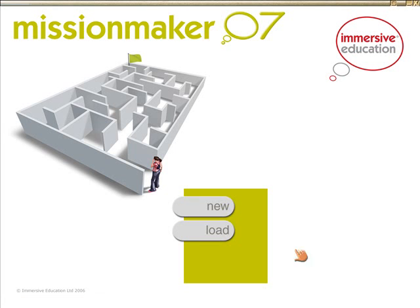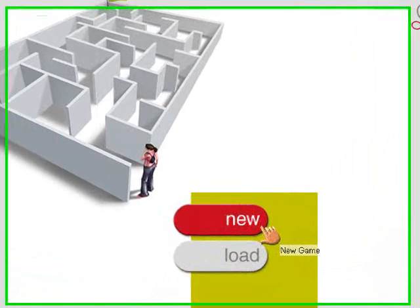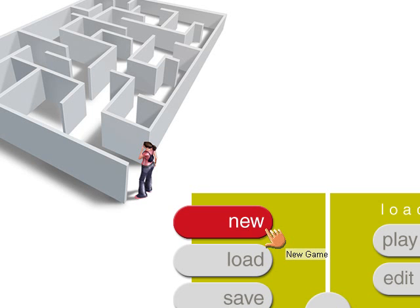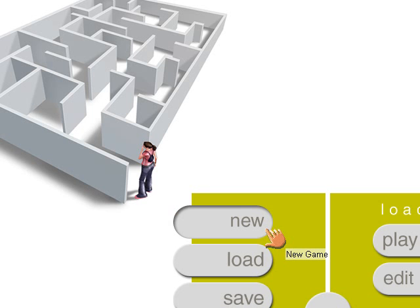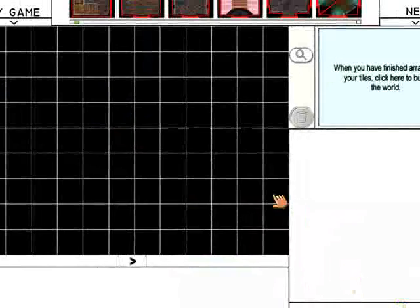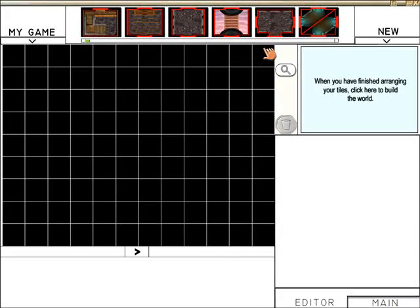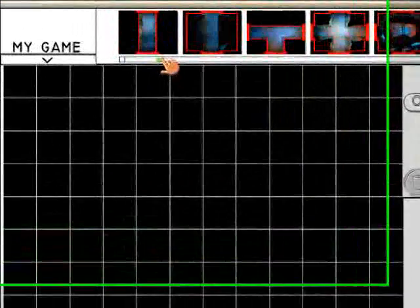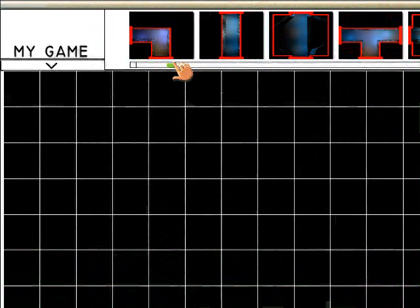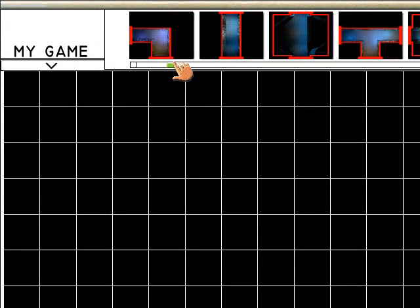Hello and welcome to MissionMaker tutorial number 2. Today I'm going to show you how to use MissionMaker to set a question for your students and for them to answer that question to progress to another room.